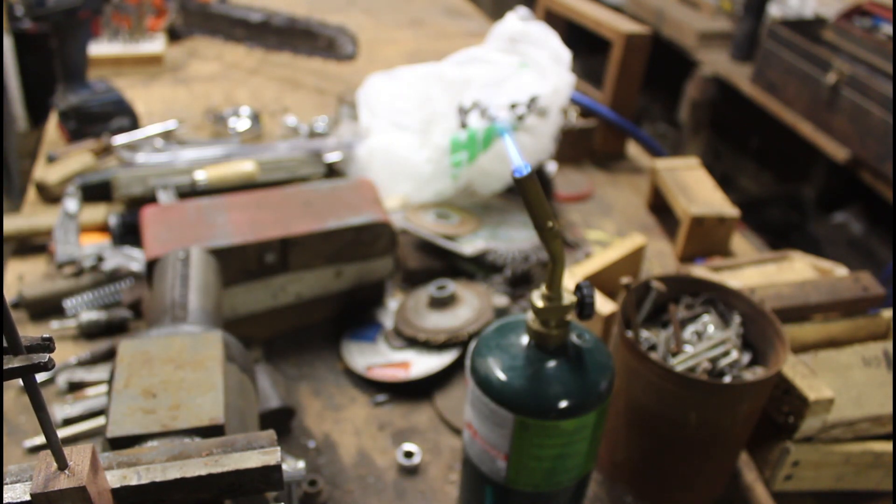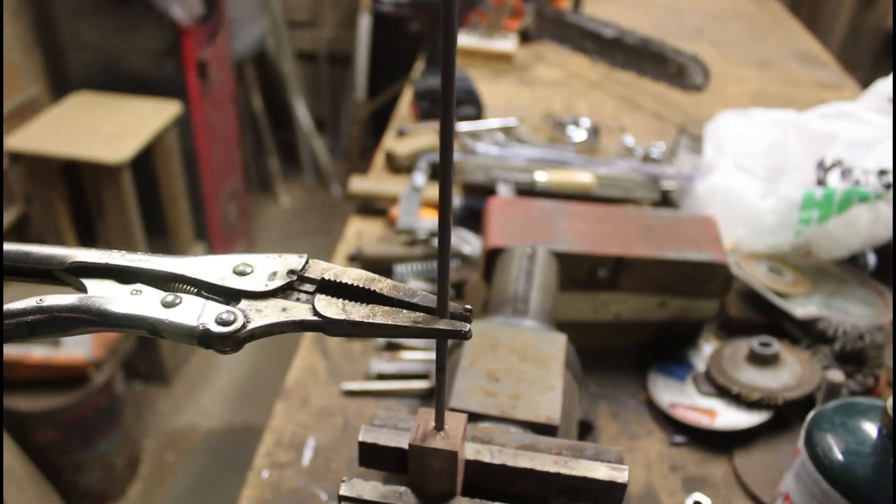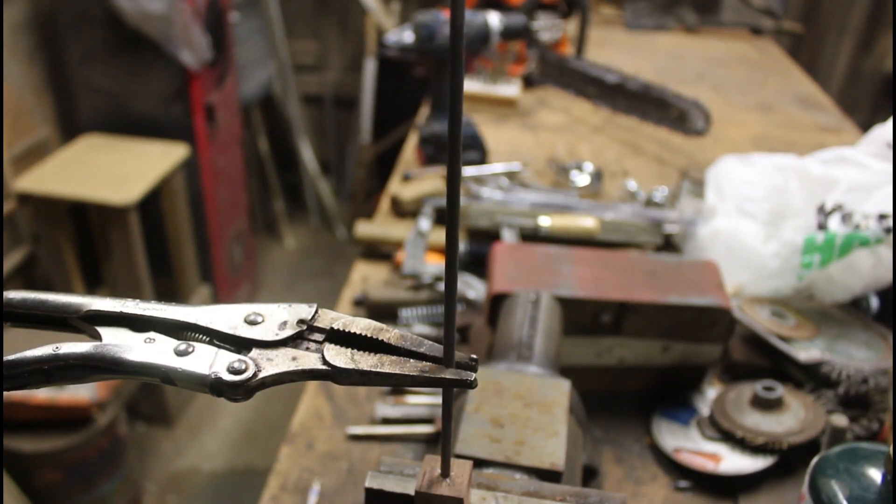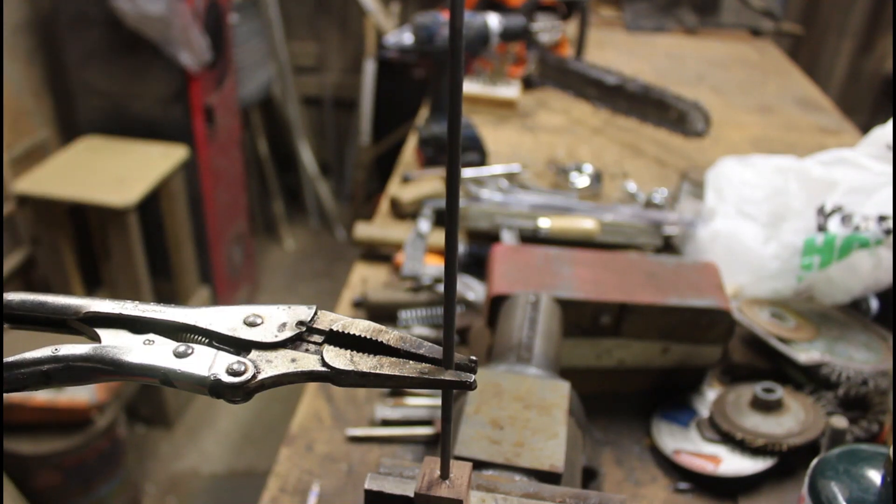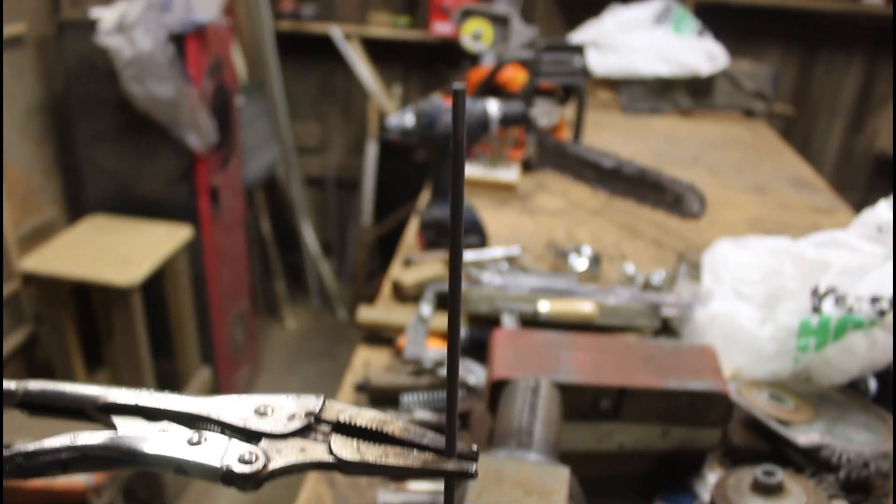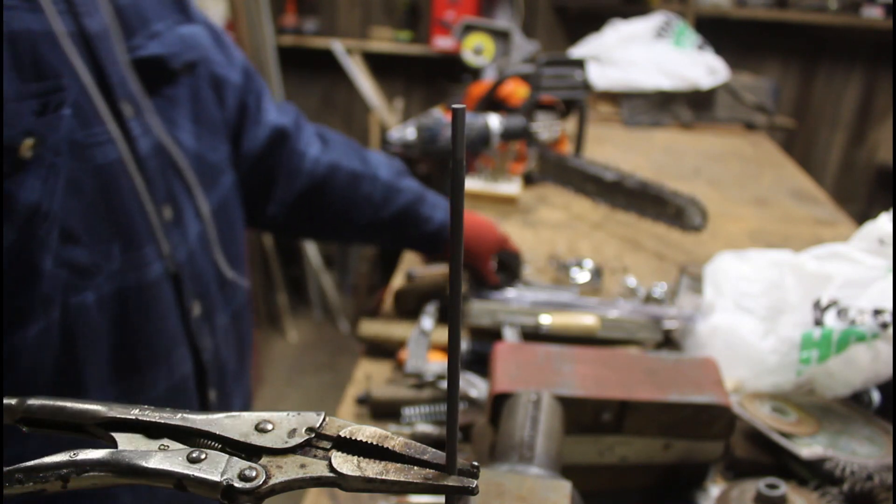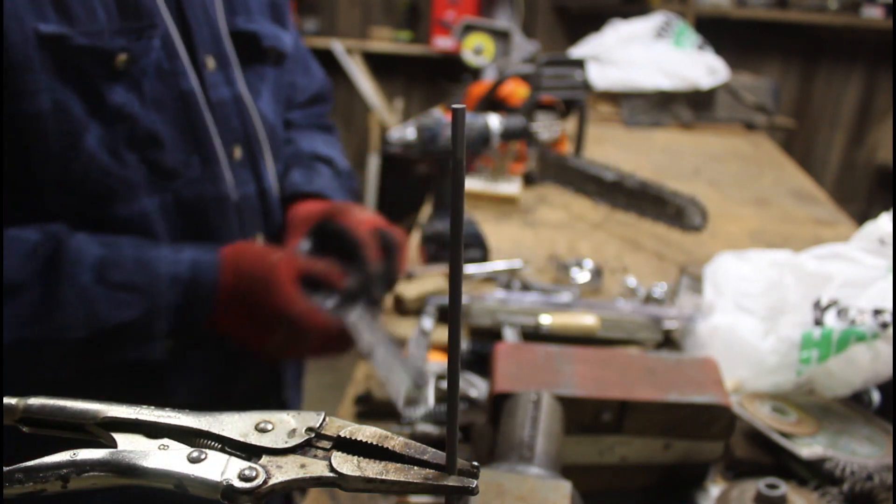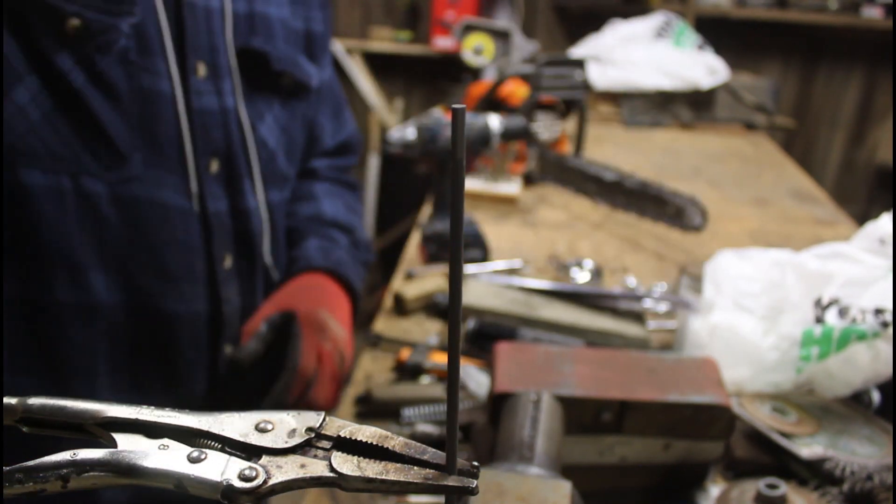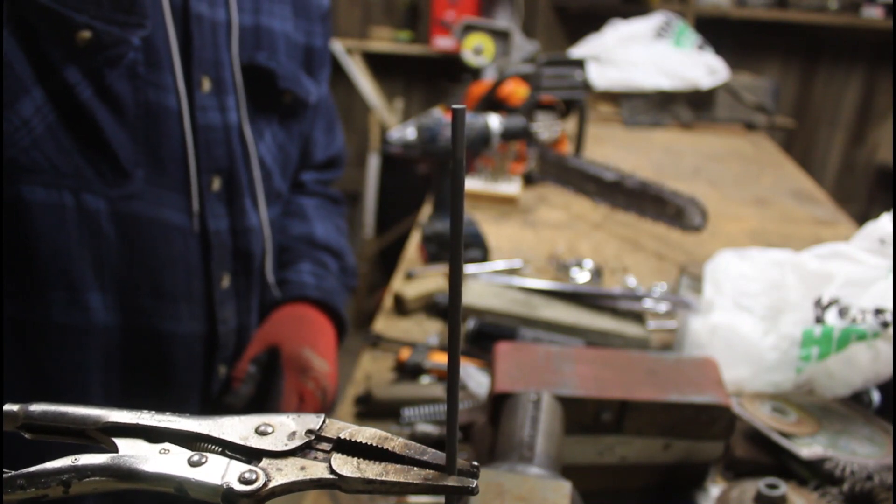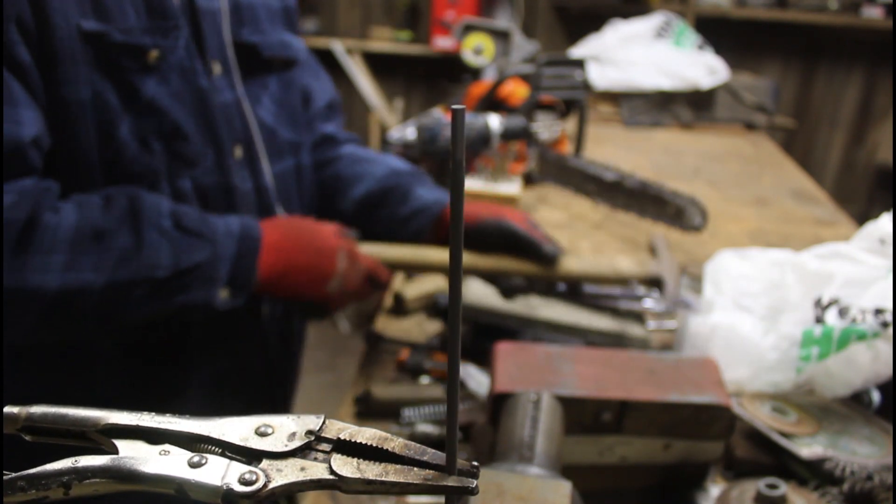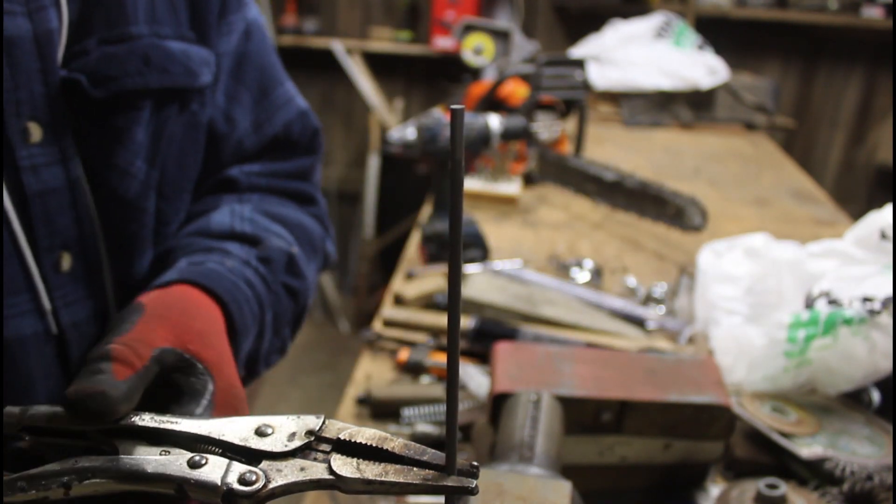And tap it. Hey, that's good enough. Thank you.